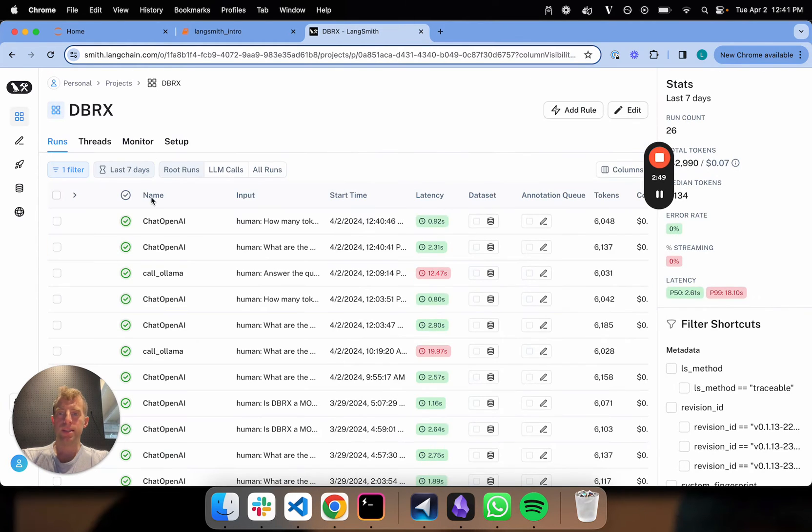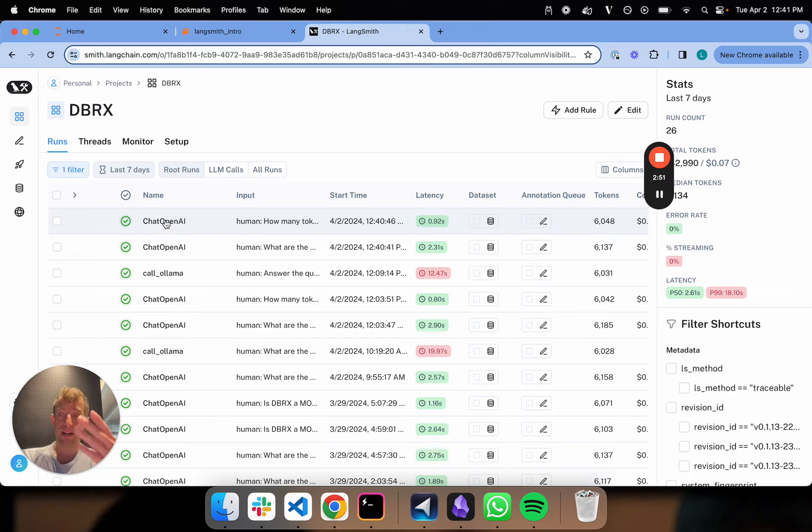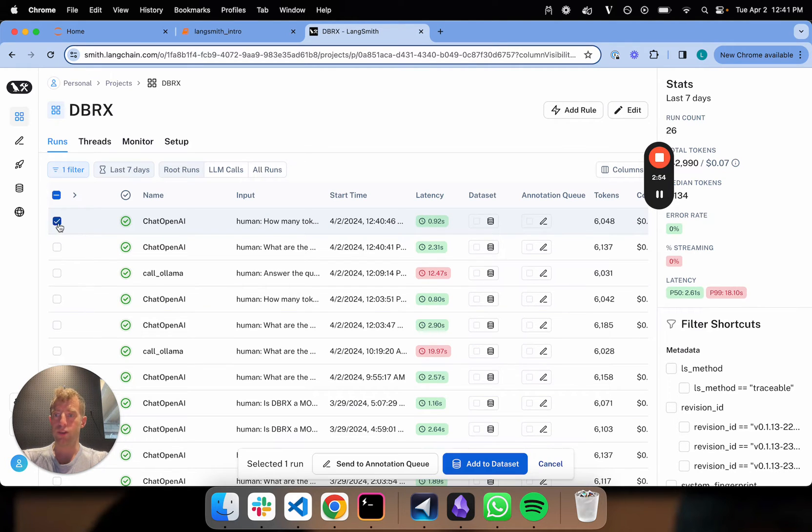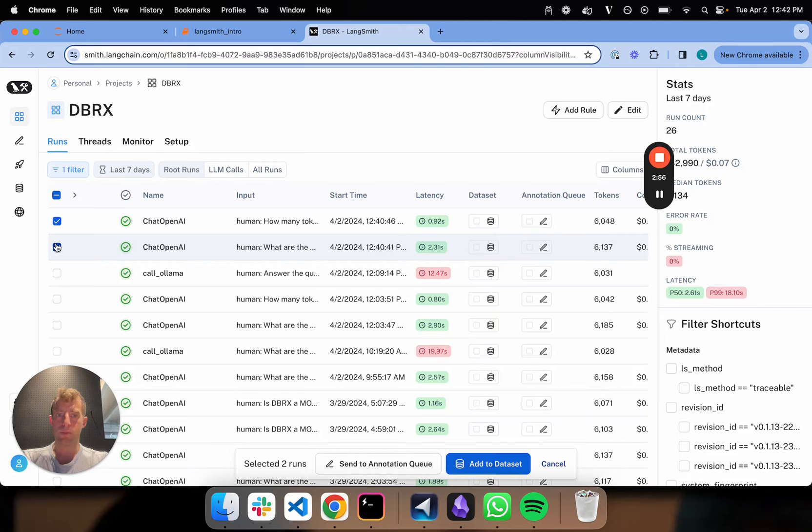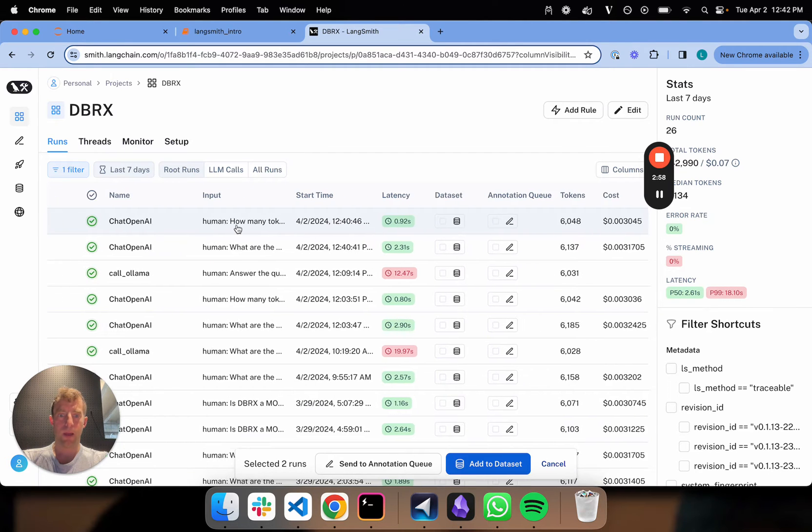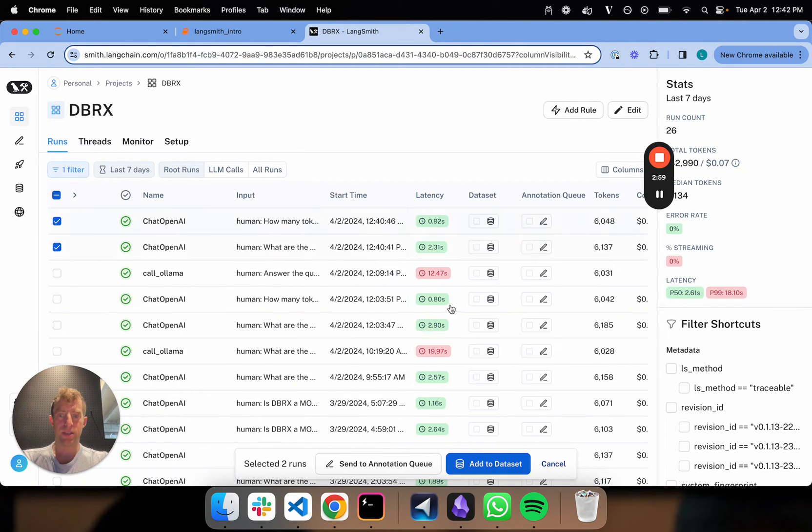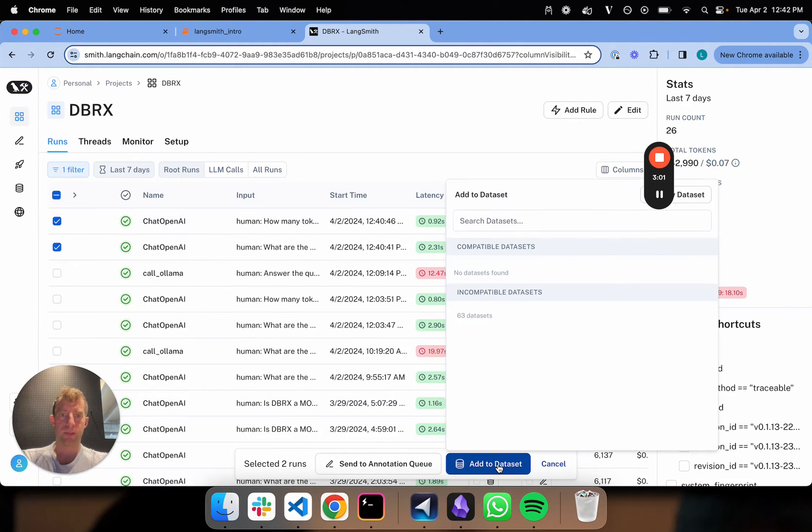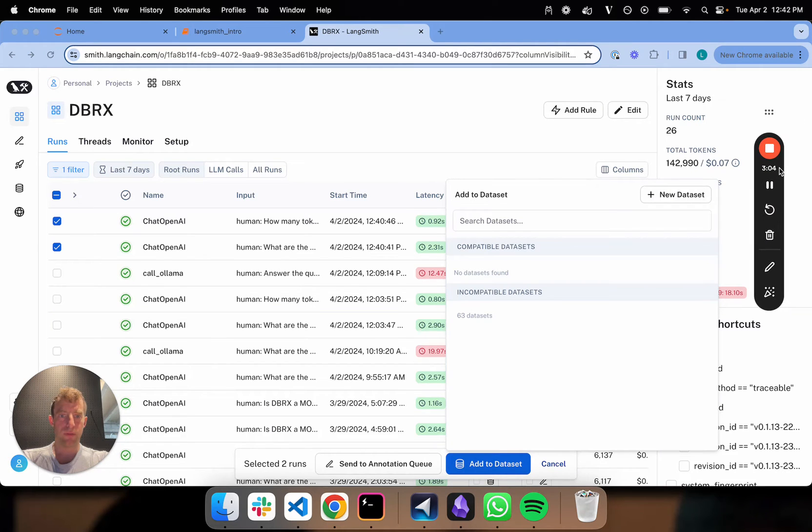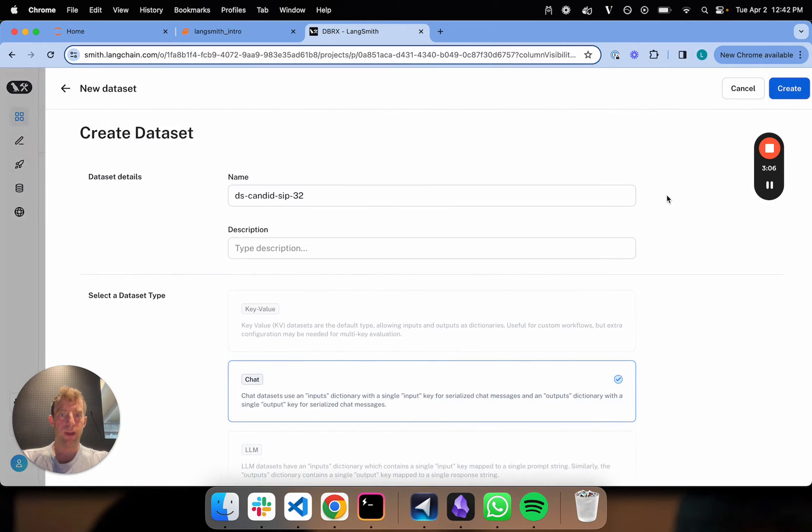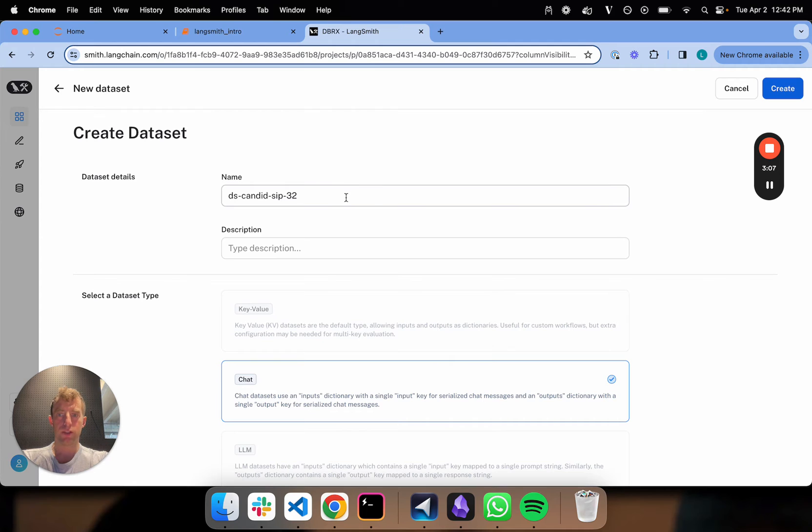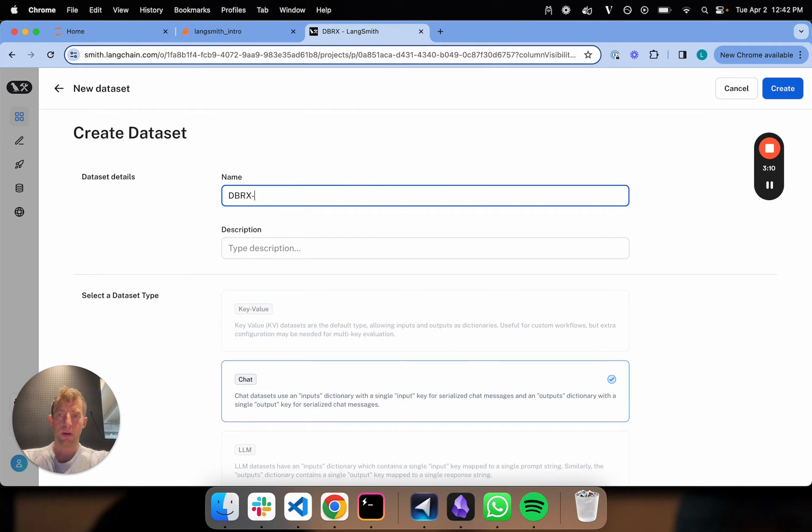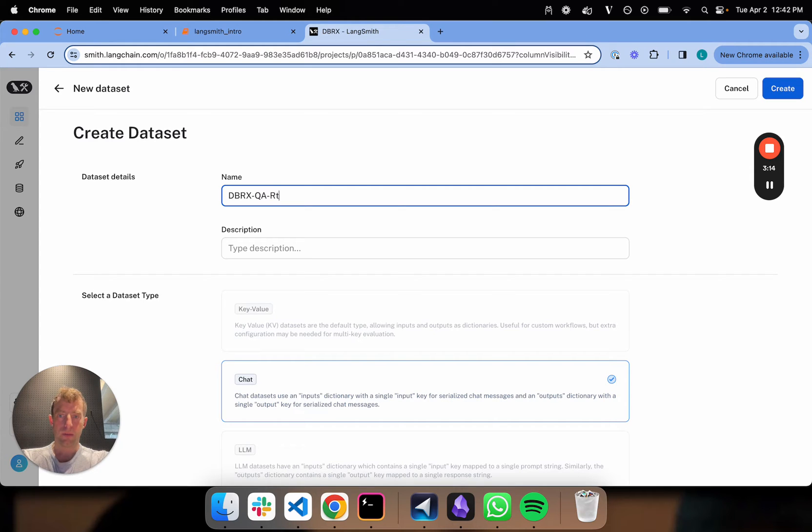Now, let's say these are examples of user interaction with your app. You want to capture them for posterity or for evaluation. Just click on the two. We're in LangSmith now, and you see this thing down here: dataset. I click on that. I'm going to call this a new dataset. Let's call it DBRX QA testing.